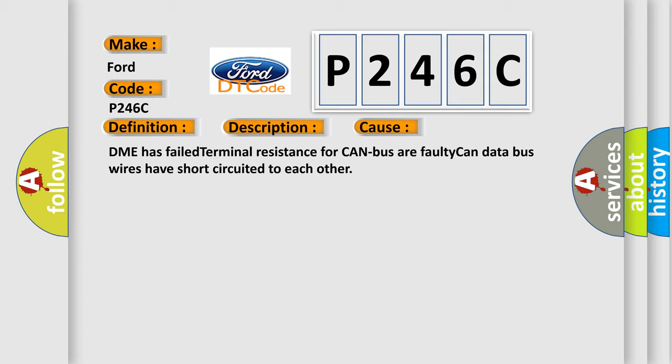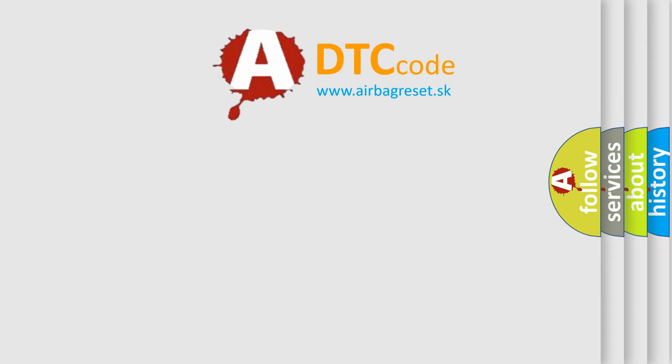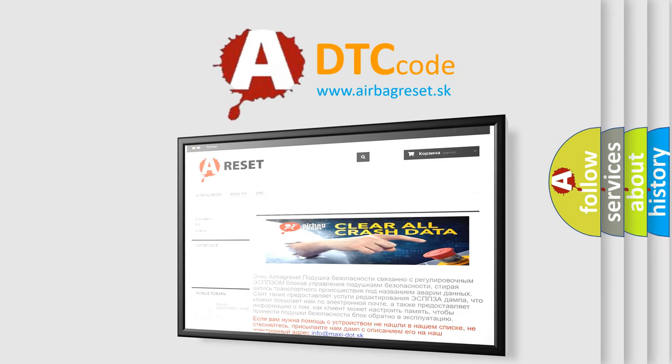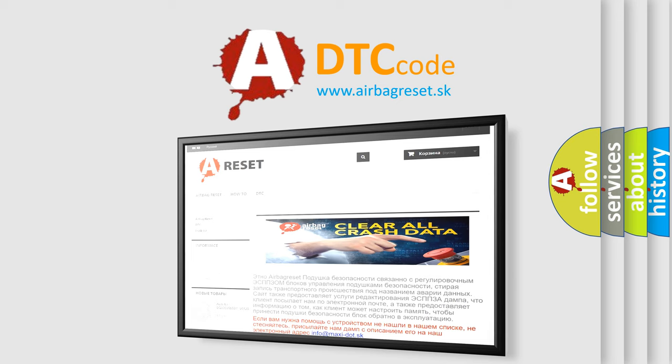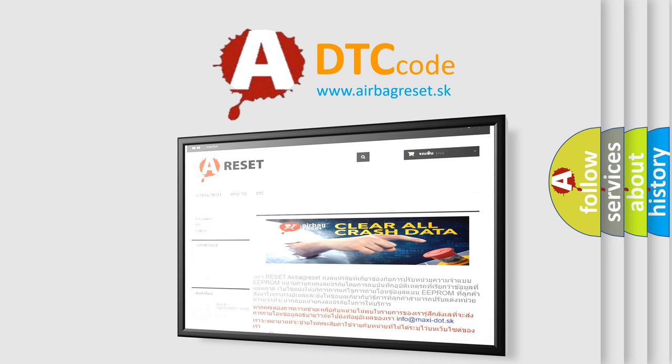The Airbag Reset website aims to provide information in 52 languages. Thank you for your attention and stay tuned for the next video.